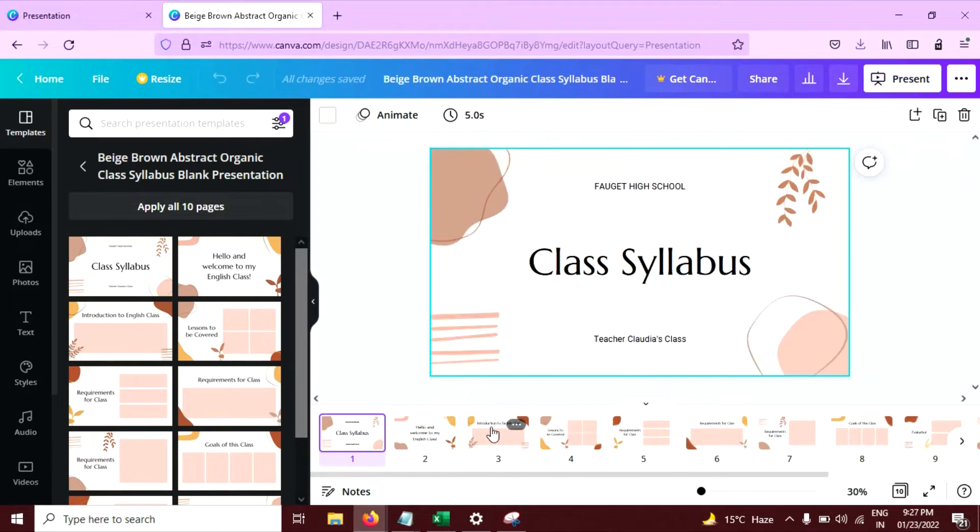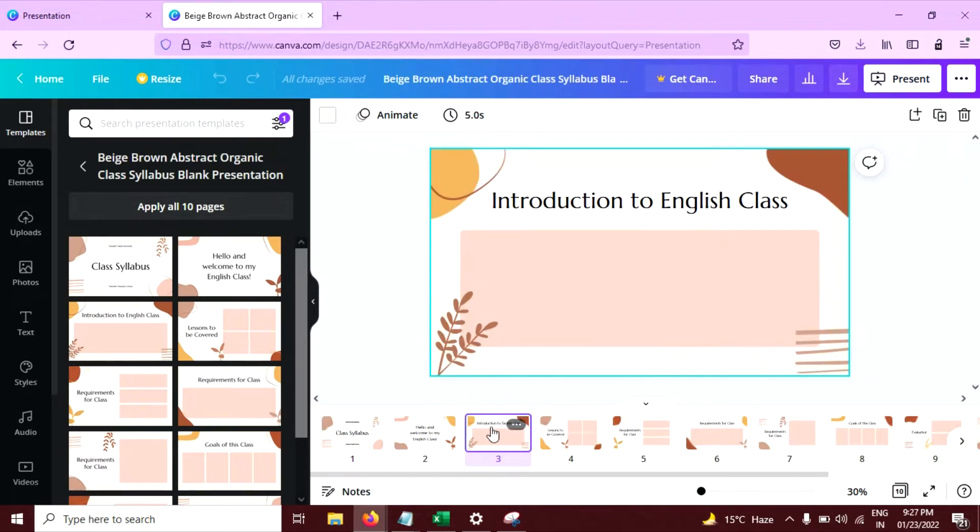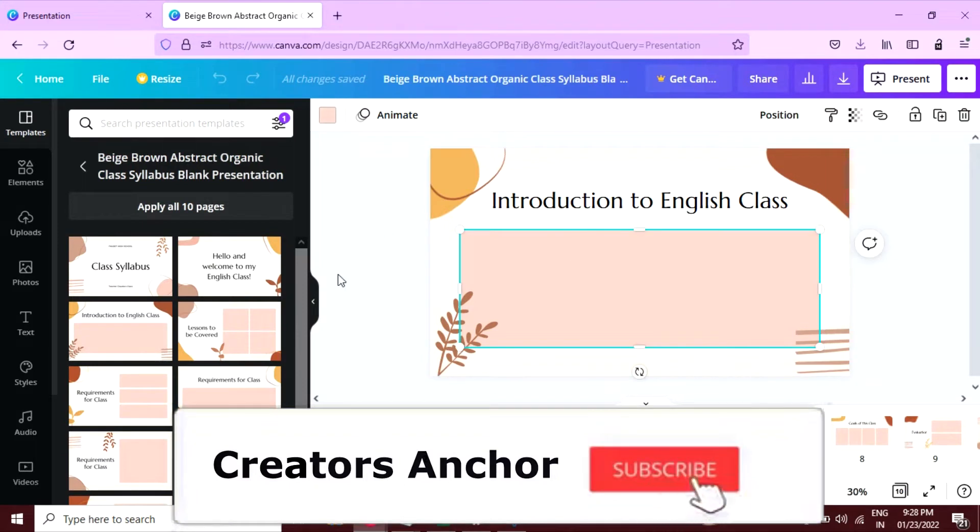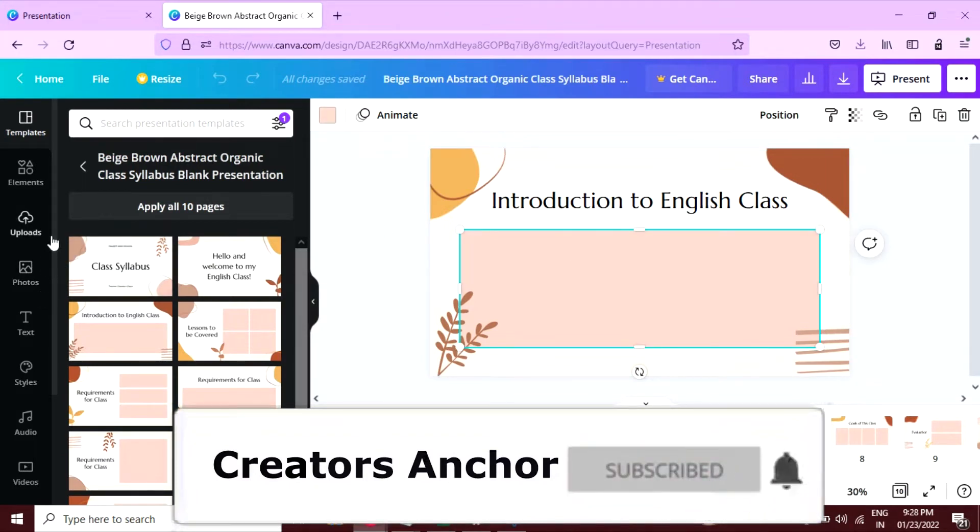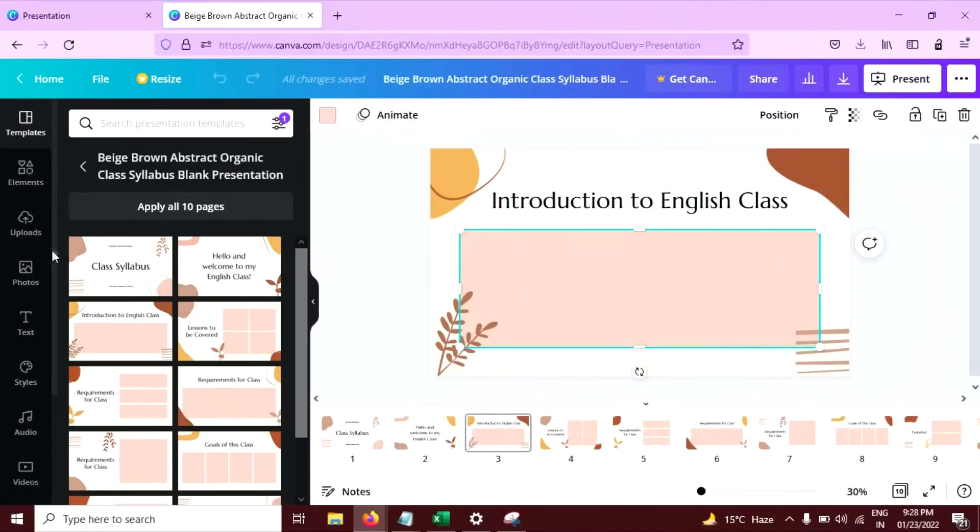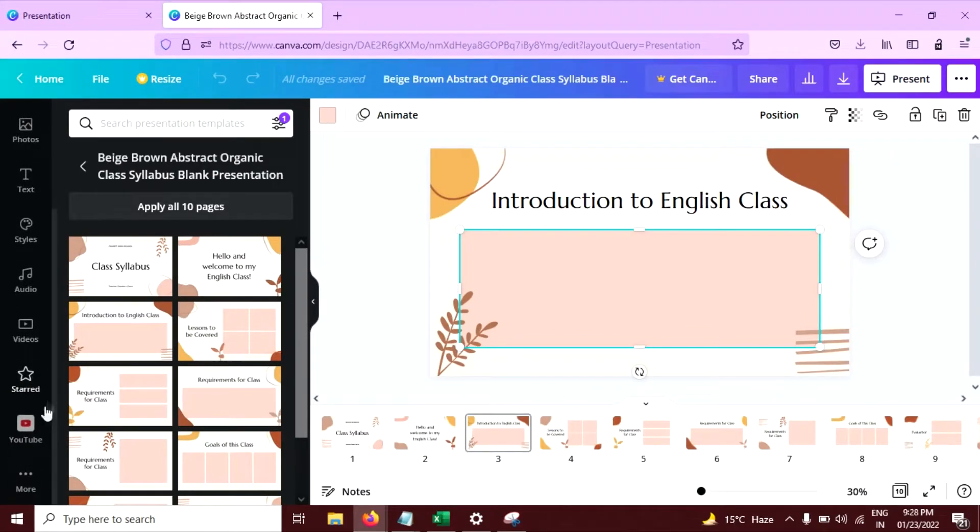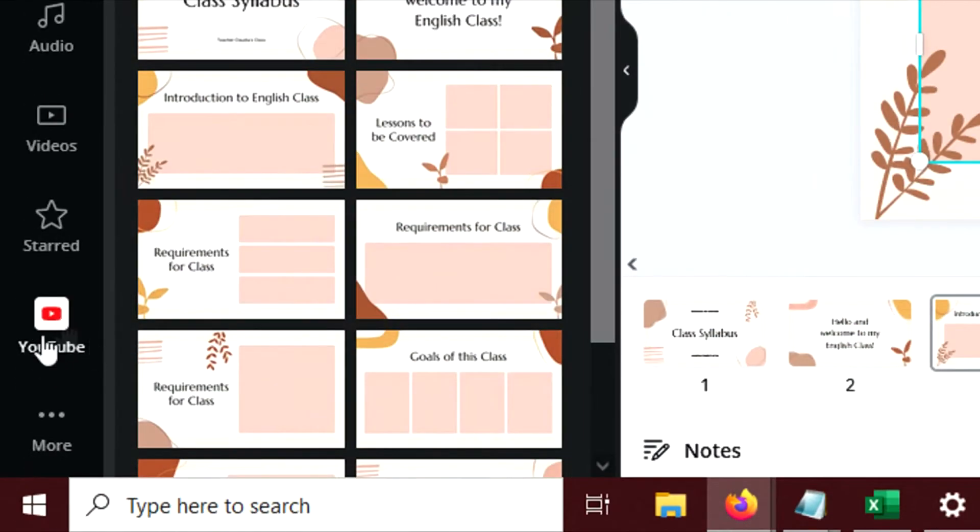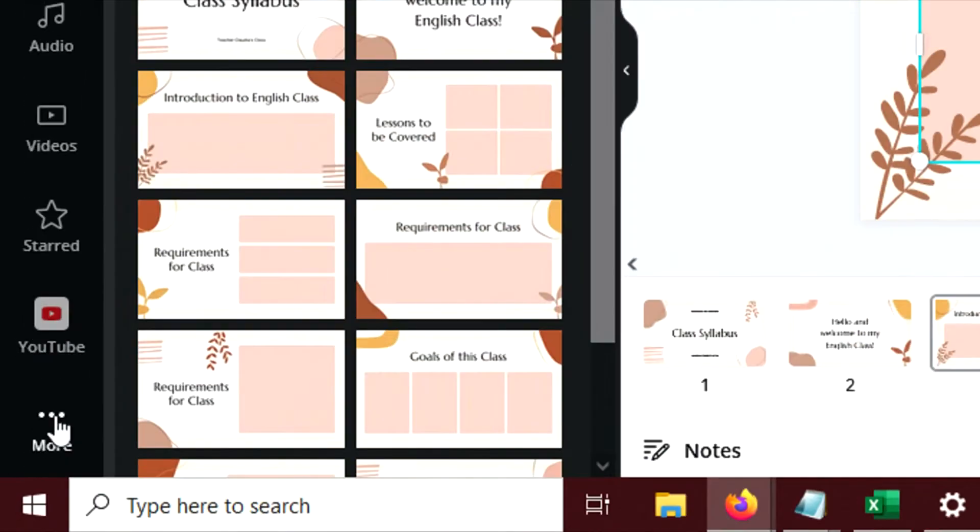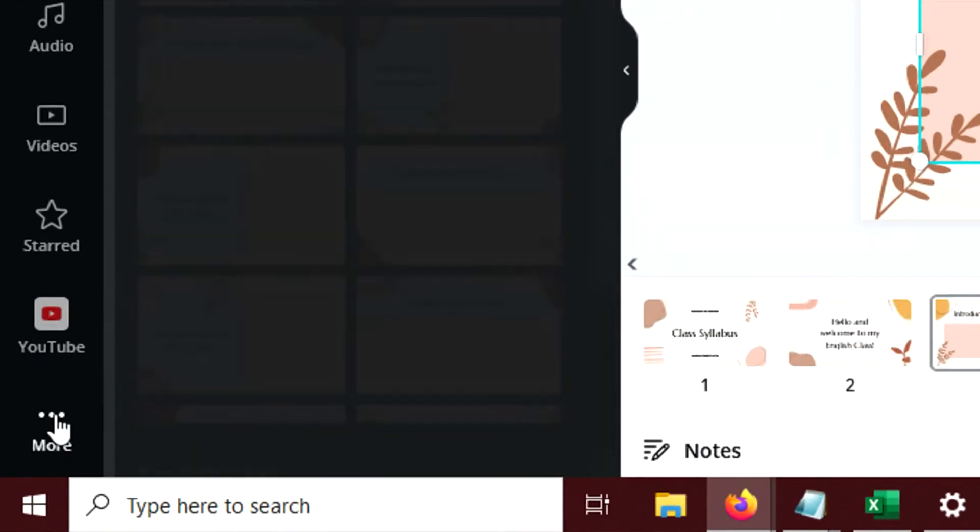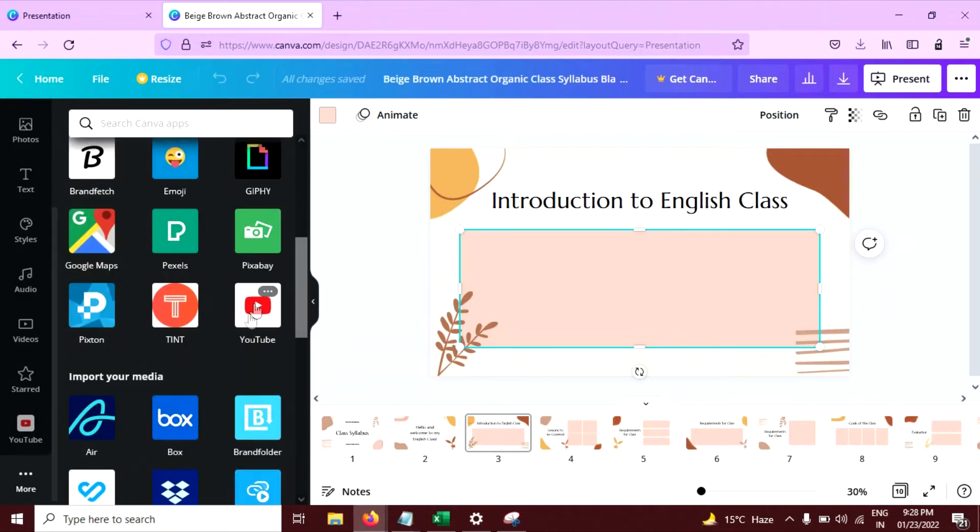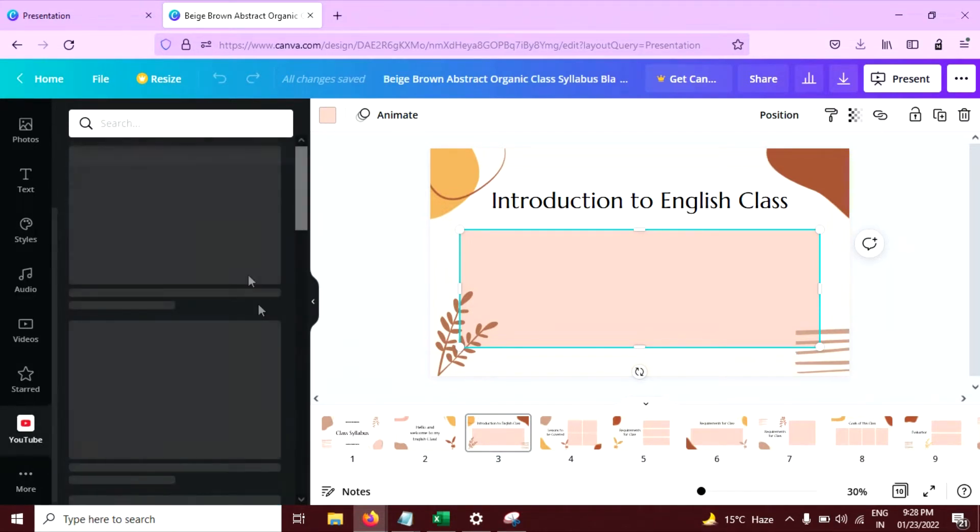Suppose you want to embed video on this slide or page. Go to the left side panel here and scroll down. Here you can see the YouTube button. If you don't see it here then click on this three dot button. You can search here for YouTube or scroll down and click here.